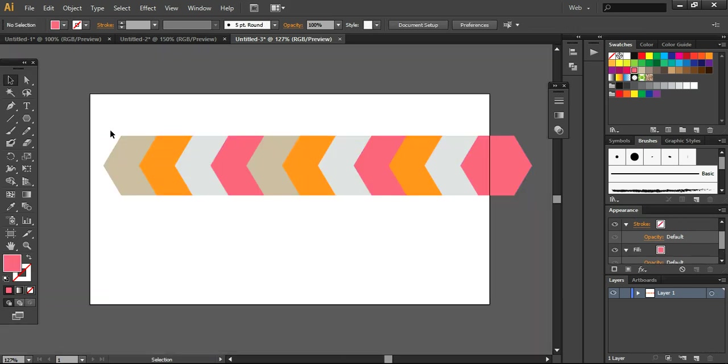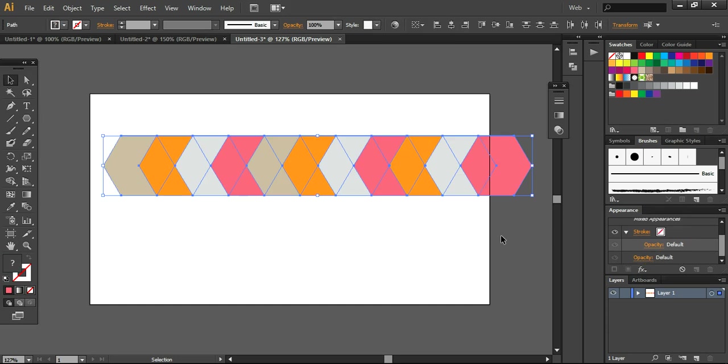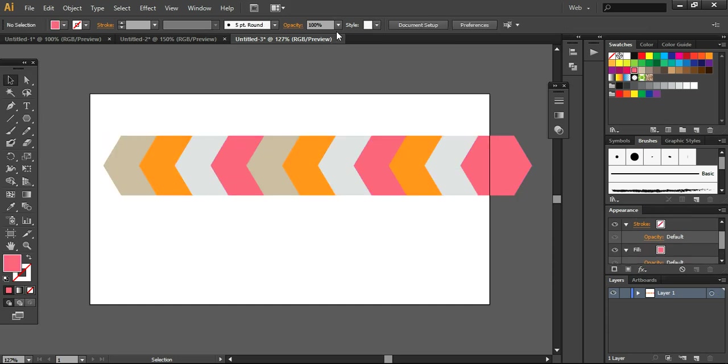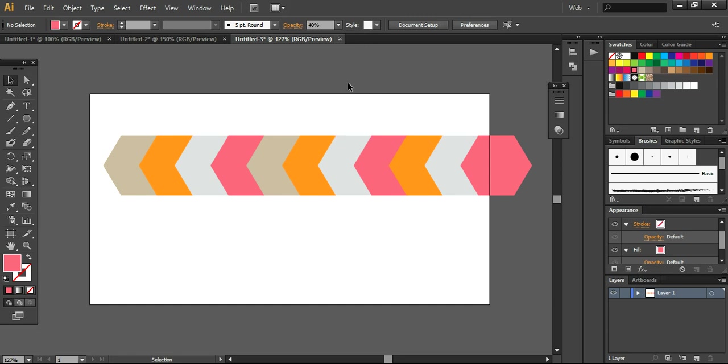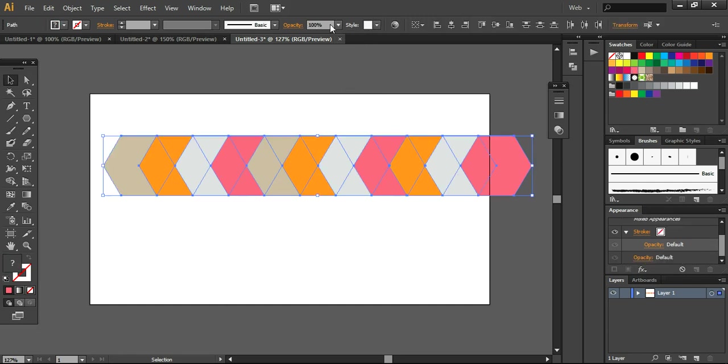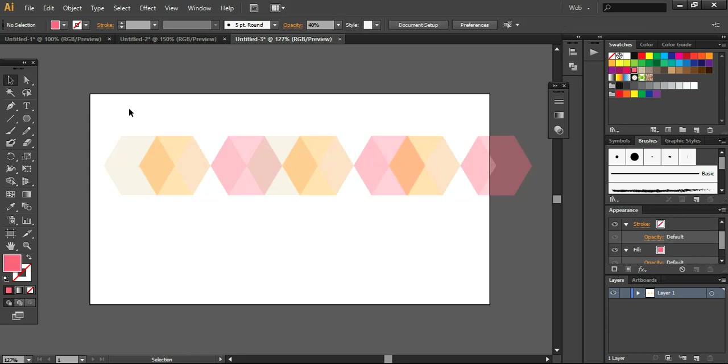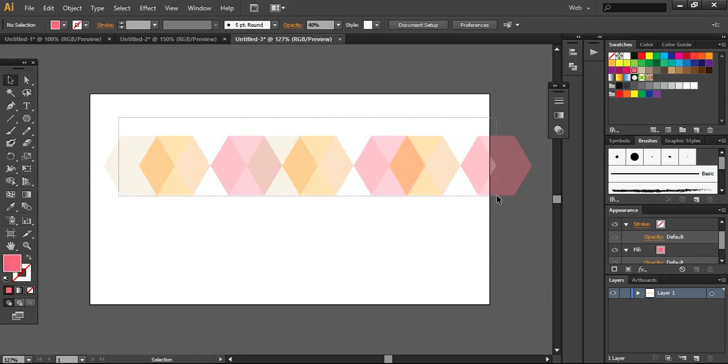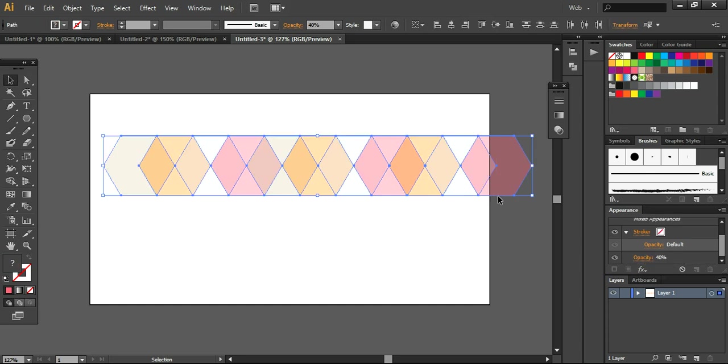So what I'm going to do now is selecting each and everything together. And here I'm reducing the opacity to around 40%. And now to take and grab everything together.